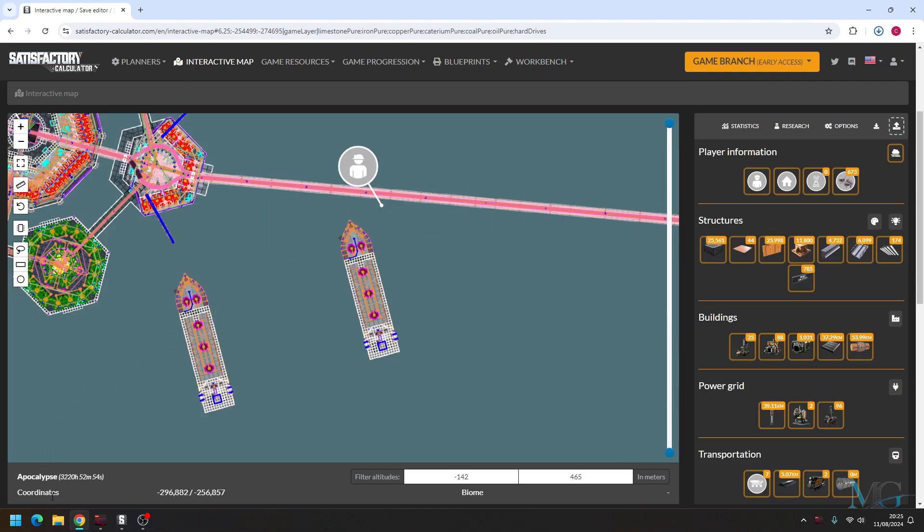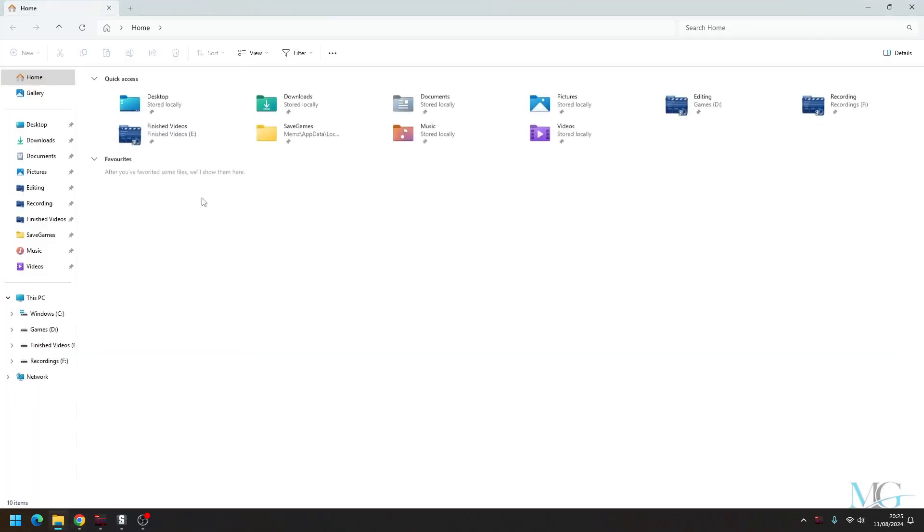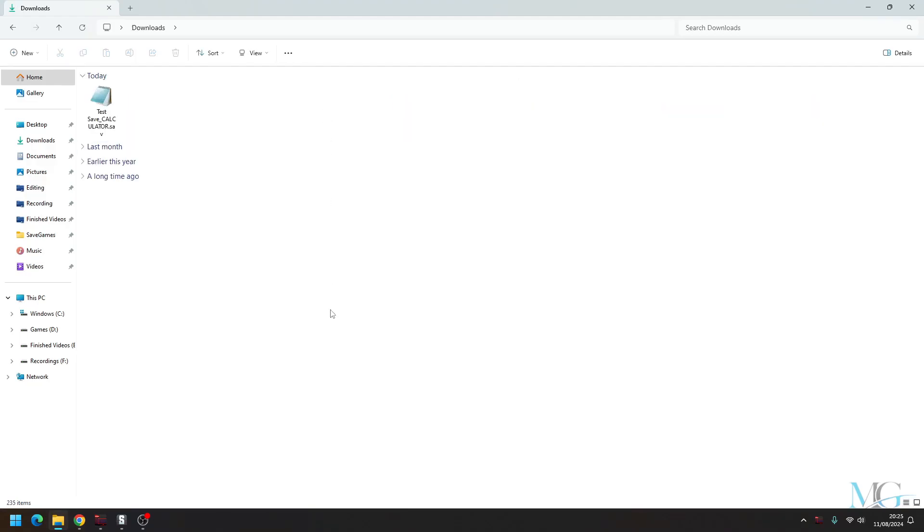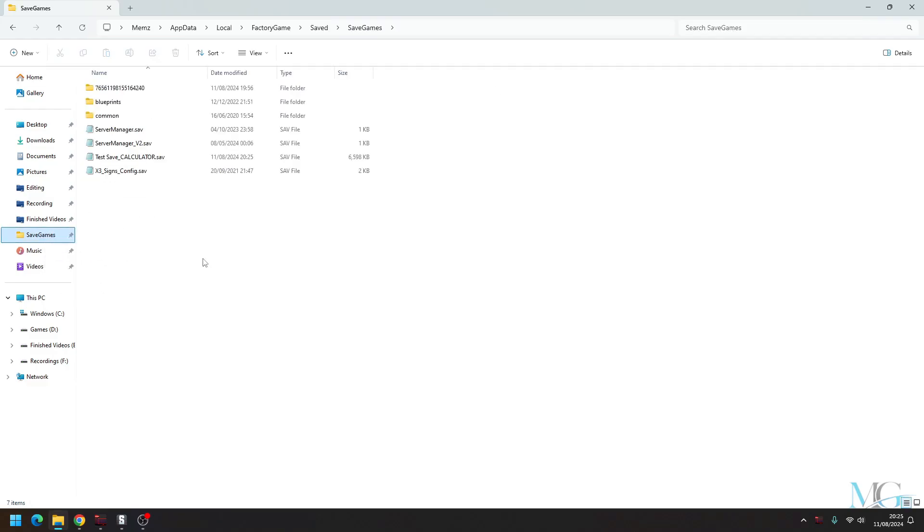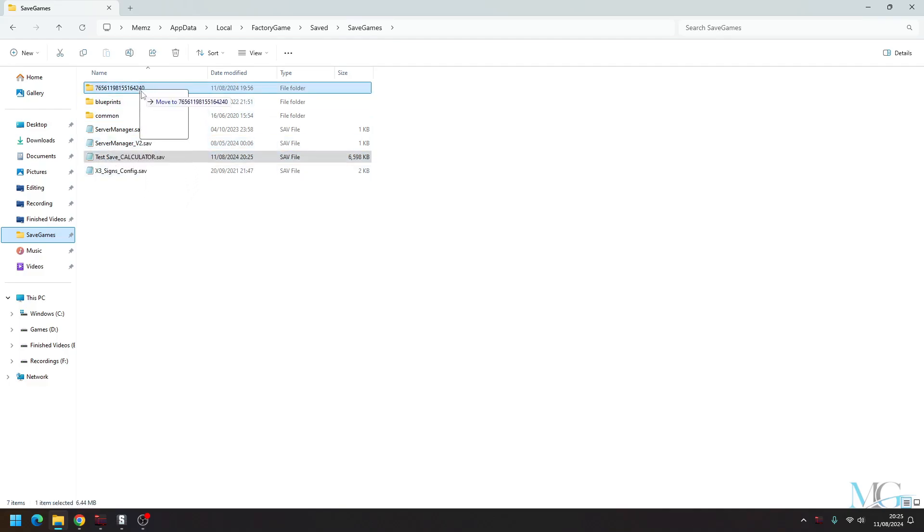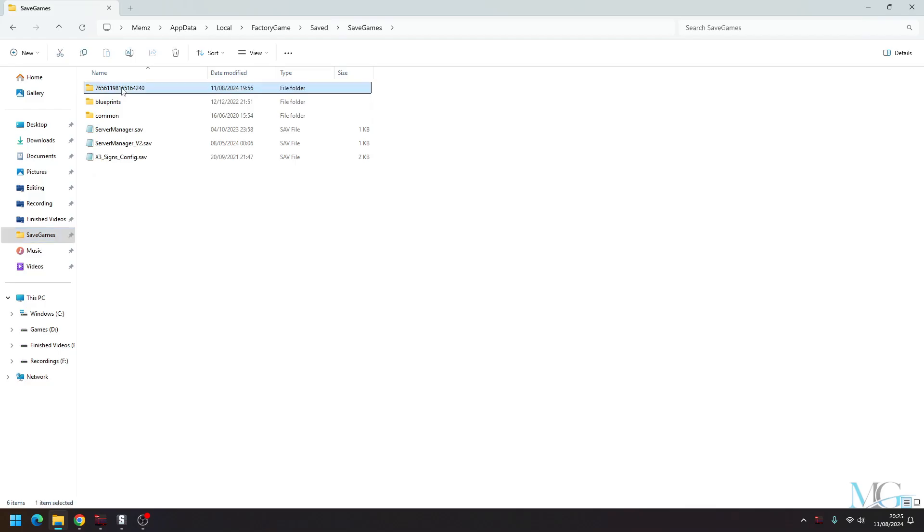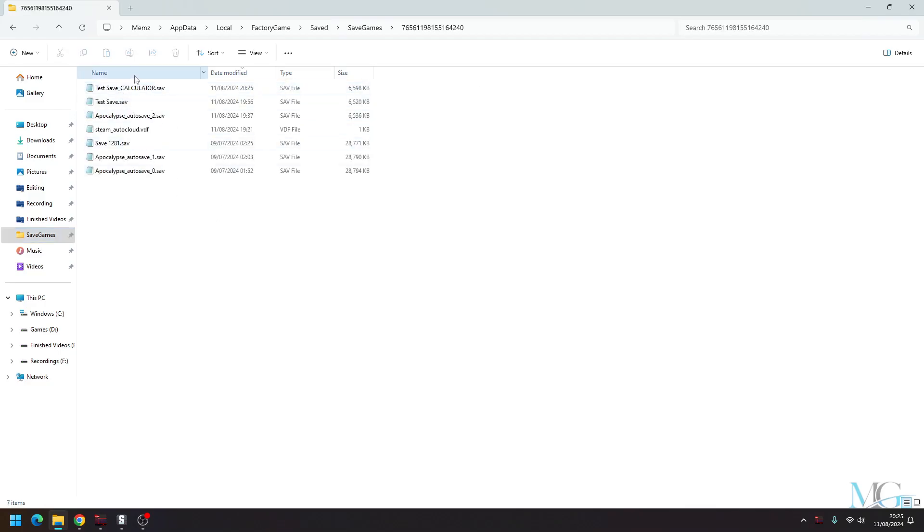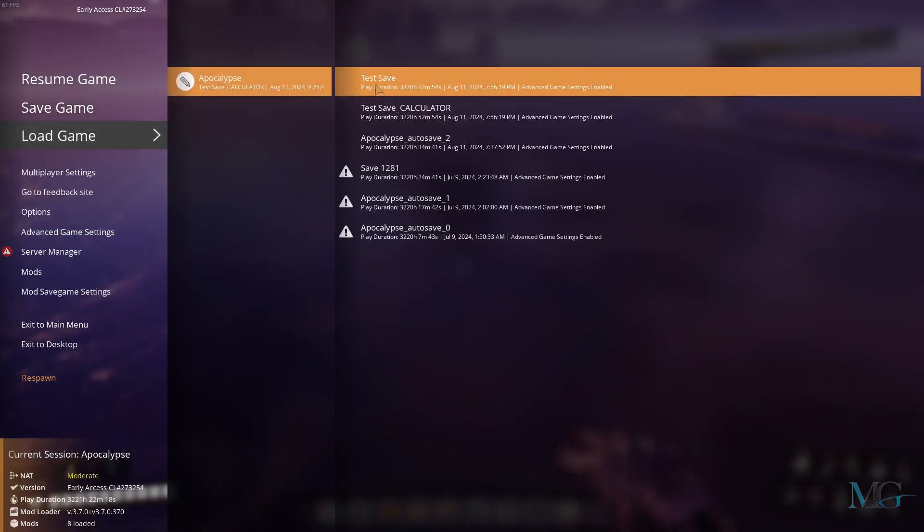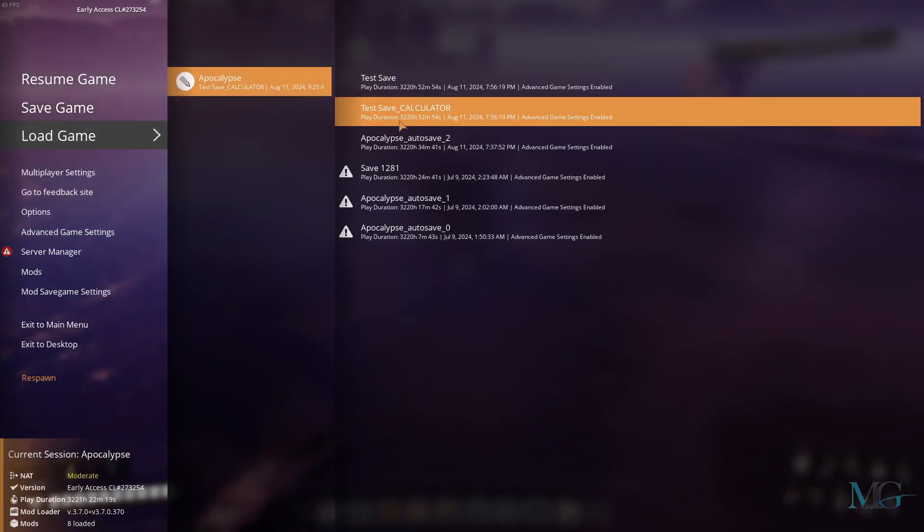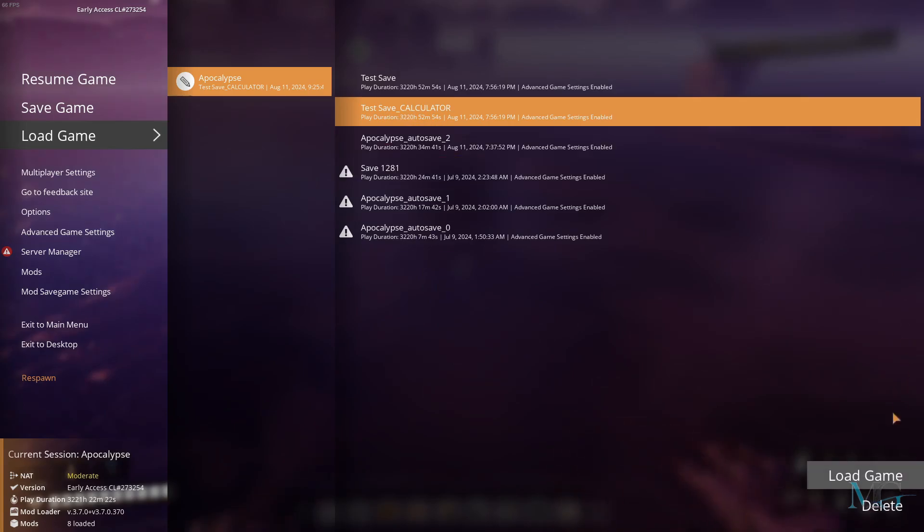Now that's downloaded, we'll open up our download folder. And there you have it. So what we're going to do is drag this over to our saved games folder. Now I've put this here just so it makes it quicker for me, but you'll find it in your AppData Local FactoryGame Saved SavedGames folder. Now at the moment it's here, so we're going to move it into this folder here, and that is my game save. So let's go back to Satisfactory and load that save. And there you have it: test save calculator.